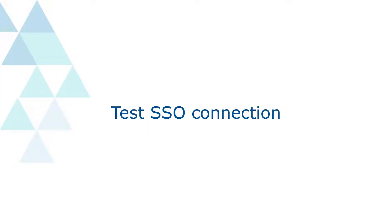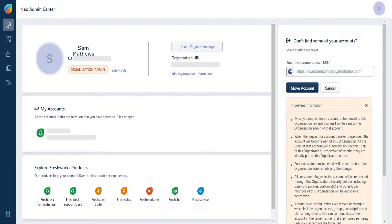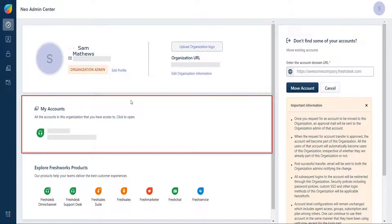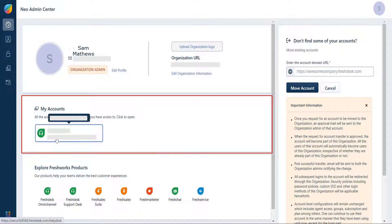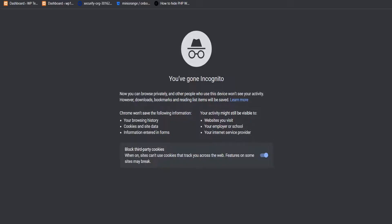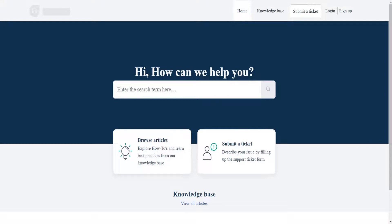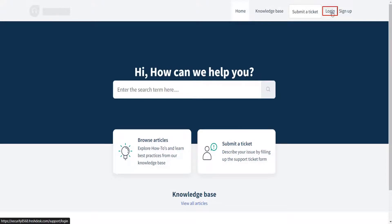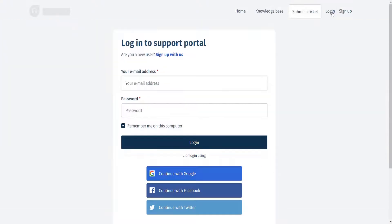The setup is complete now, let's test the SSO connection. Go to the Freshdesk Admin Console. Under My Accounts section, copy the URL of your account and open it in a new Incognito window. Click on the Login button. Scroll down, and you will see an option to log in as a customer.